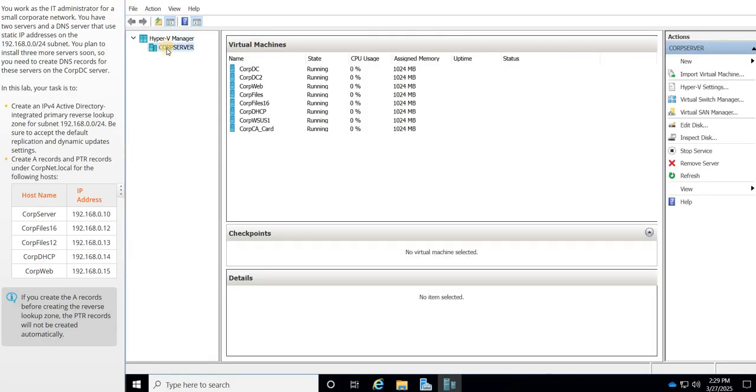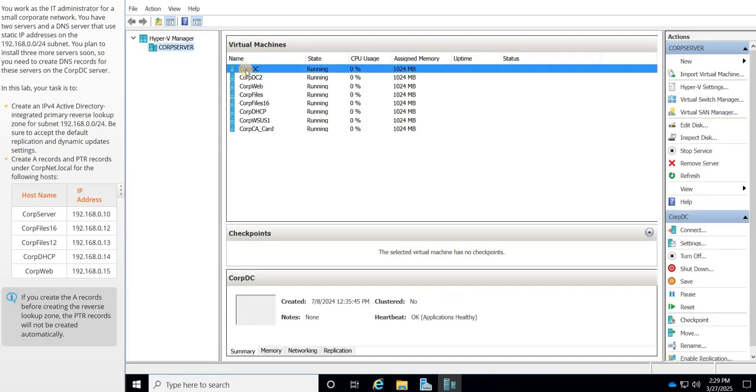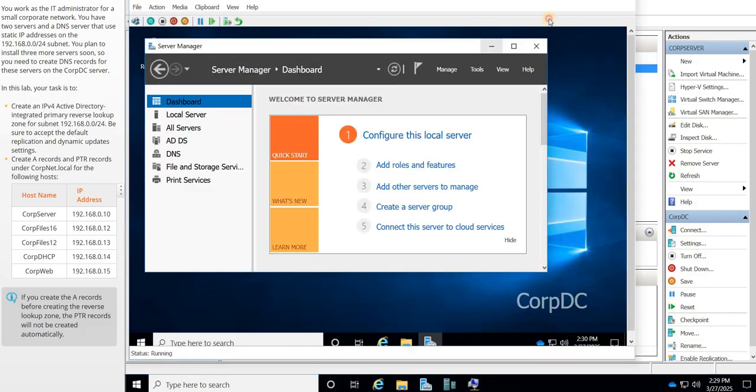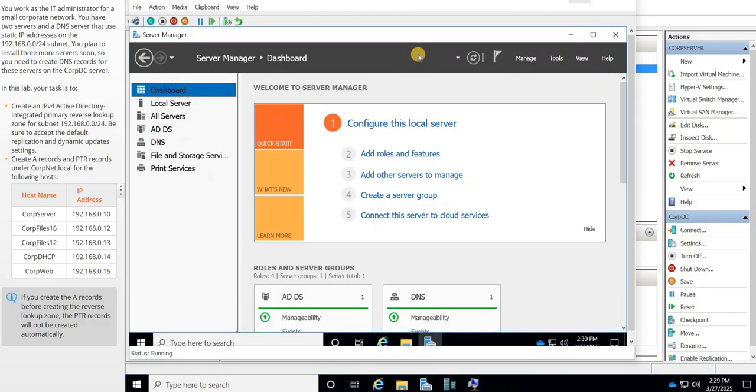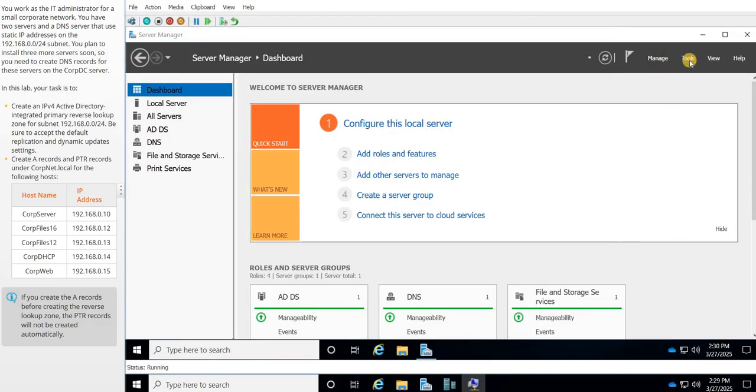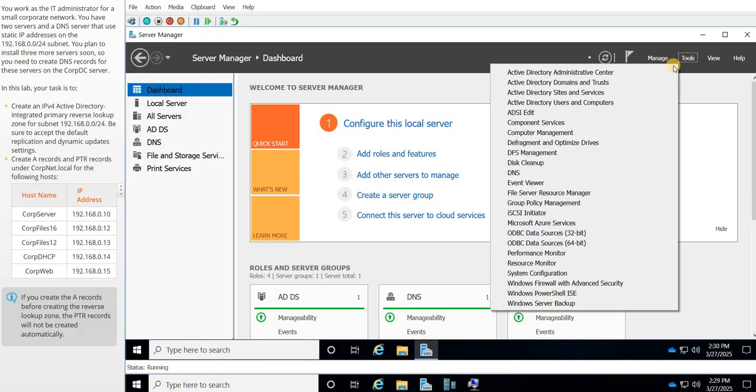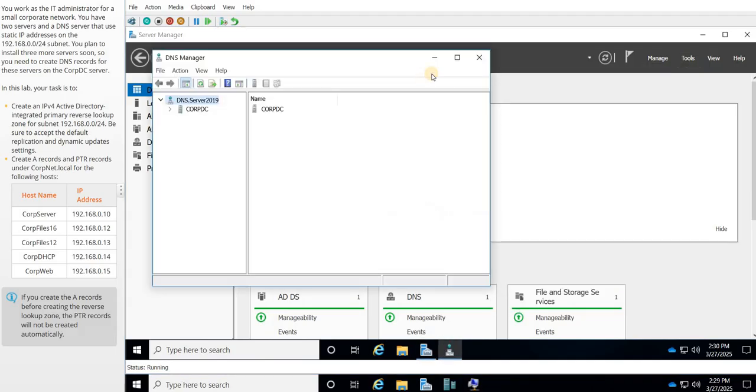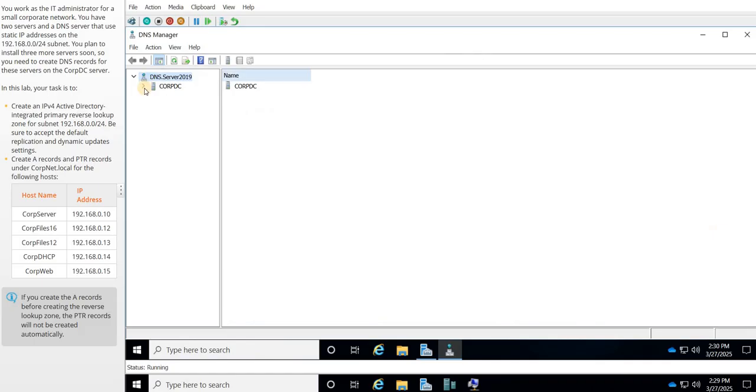Here we go. We're going to launch corp server, open up corp.dc, expand that, and then we're going to go to our DNS server because that's where we're doing all this magic. So tools, and we're going to go to DNS, and then we're going to go to corp.dc and drop down.